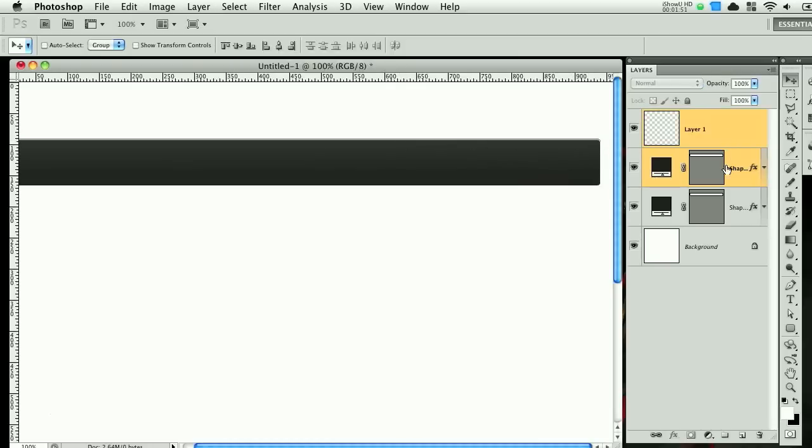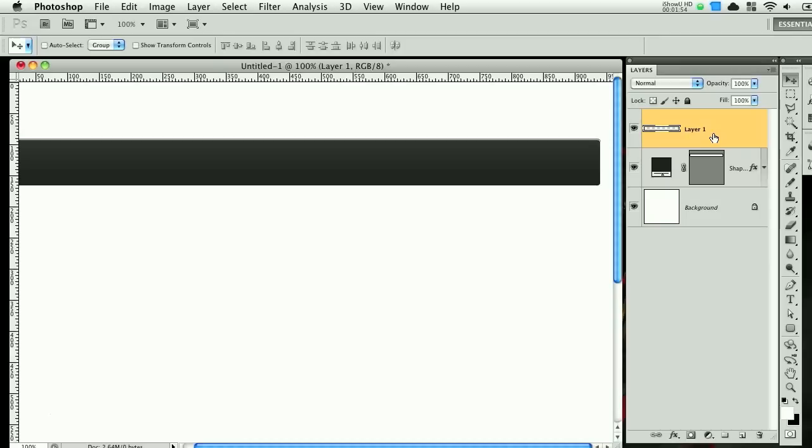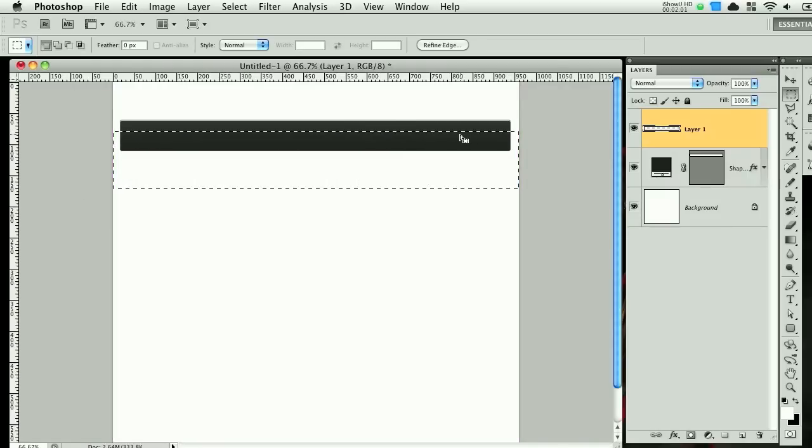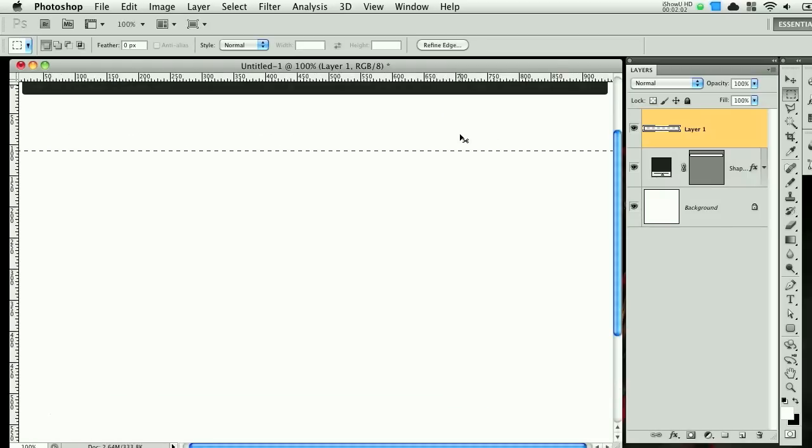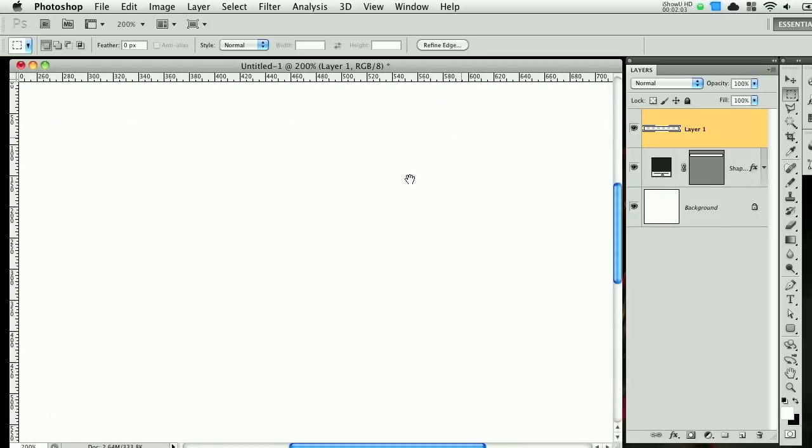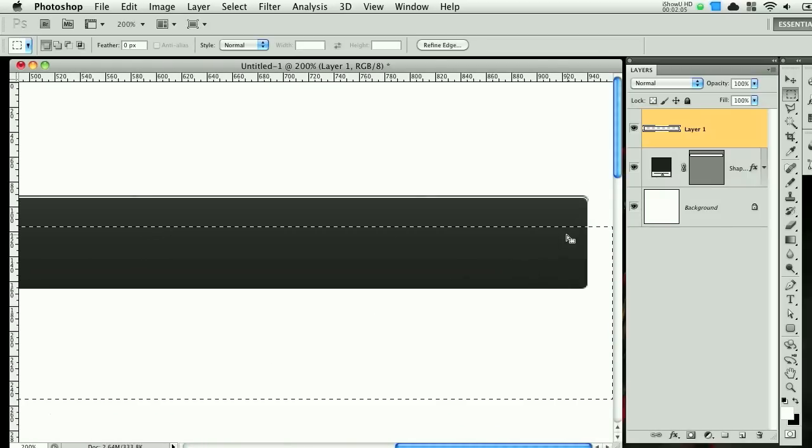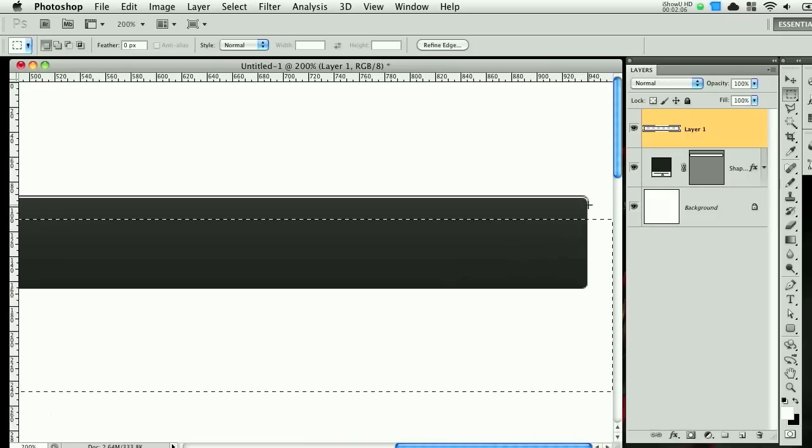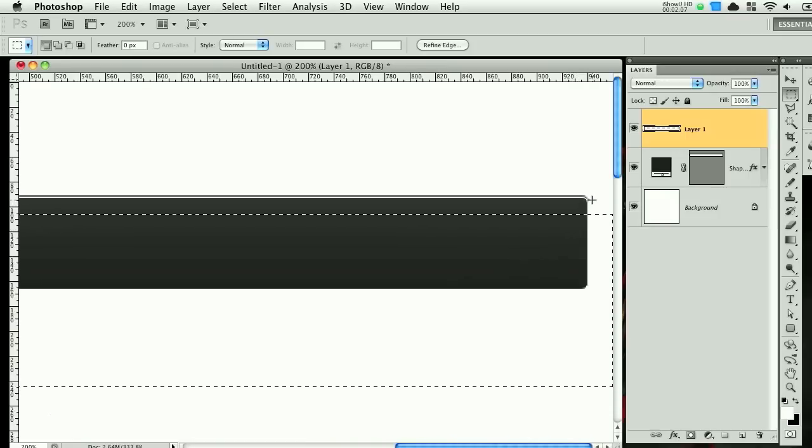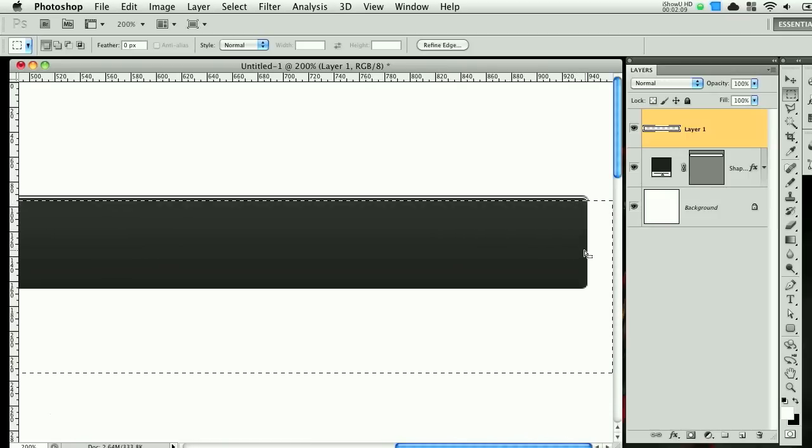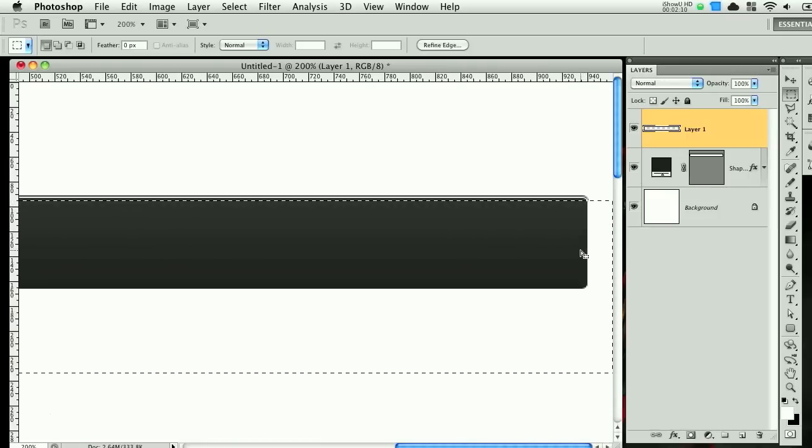Then select both of these layers, command E or control E to combine it and then I'm going to zoom out and make a selection and zoom in so we can see the selection better. And I'm going to bring it just to this curve right where it starts to curve right here and delete.